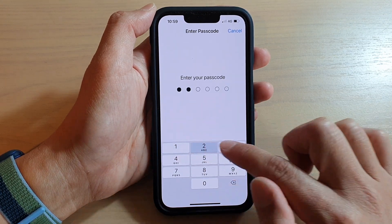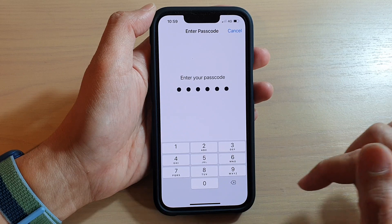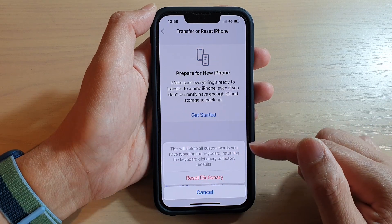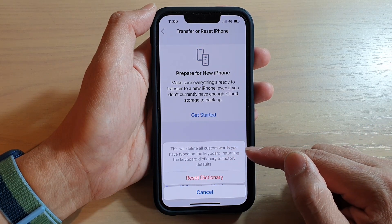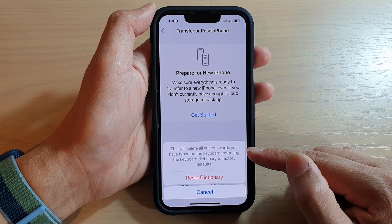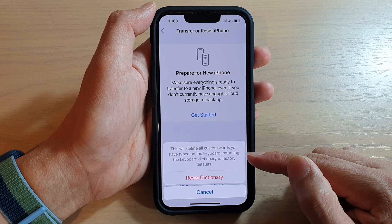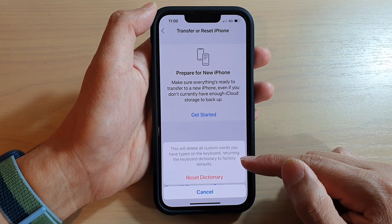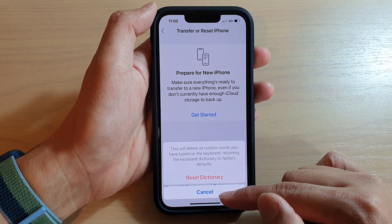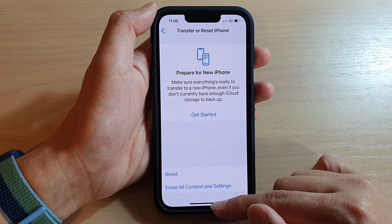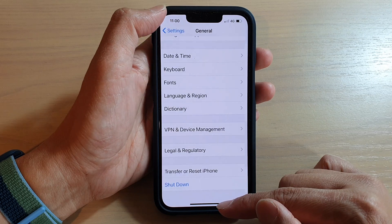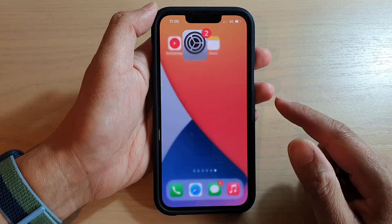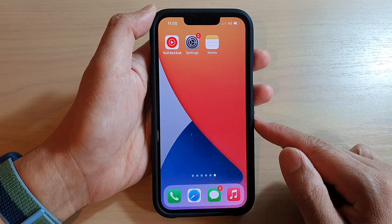Just so you know, this will delete all custom words you have typed on the keyboard, returning the keyboard dictionary to factory defaults. After that, you can swipe up to go back to your home screen.